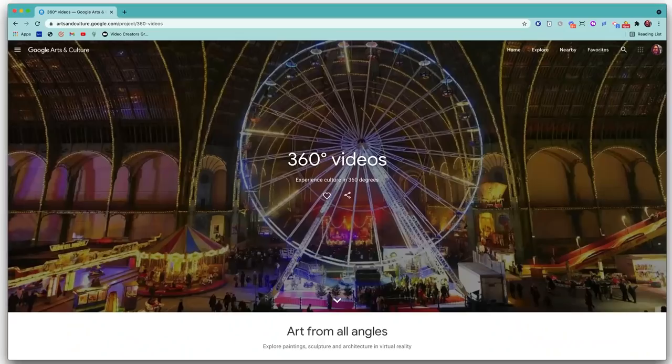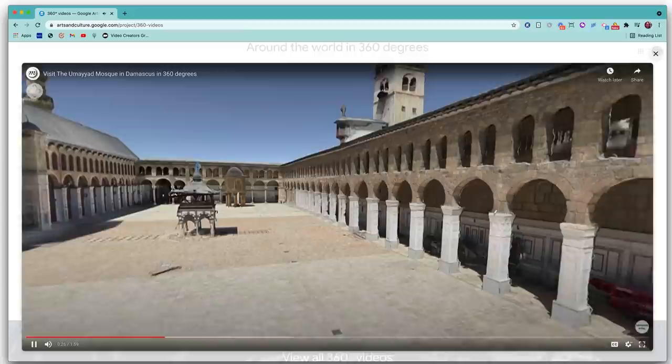Last on the list is Google Arts and Culture, an incredible resource for teaching students about art, science, history, geography, and more. One of the many things you can find in Google Arts and Culture are lots of 360-degree videos — these are more interactive, immersive videos that students can watch to learn about different important historical sites, or things like space shuttles.